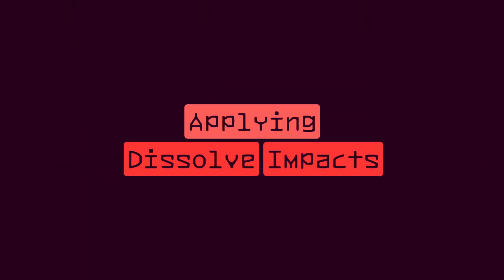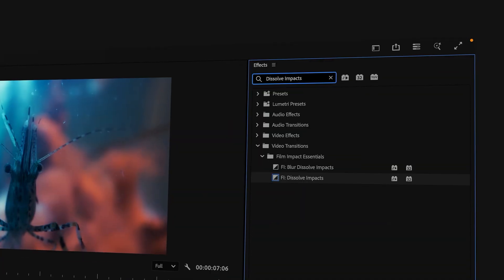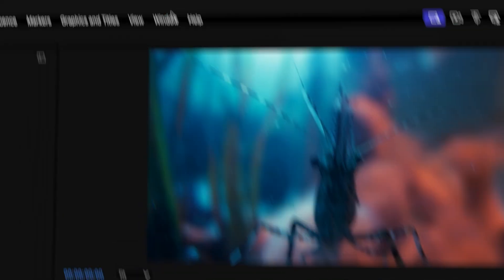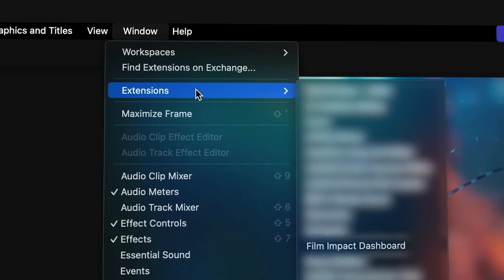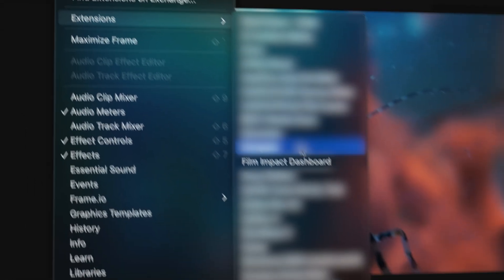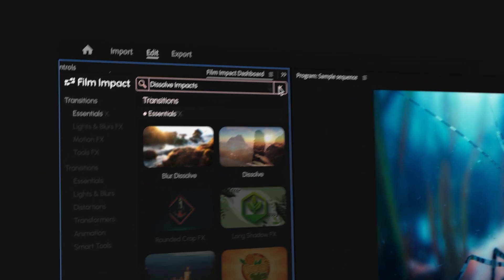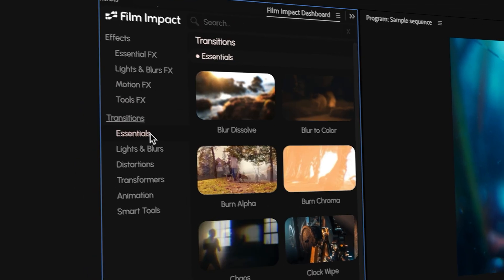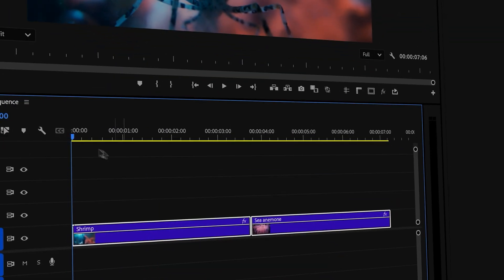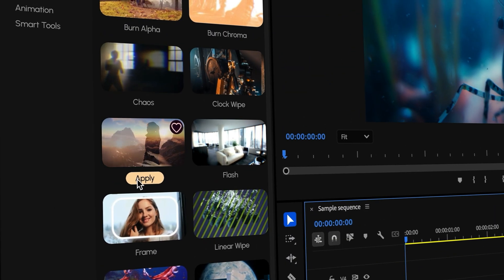Here are several ways to apply the dissolve. In the Effects panel, search for Dissolve Impacts and drag it to the cut. Alternatively, you can open up the Film Impact Dashboard by going into Window, Extensions, Film Impact Dashboard. Here, you can use the search bar or enter the Essentials transitions to find it. Select the two clips in your sequence, then hit Apply.